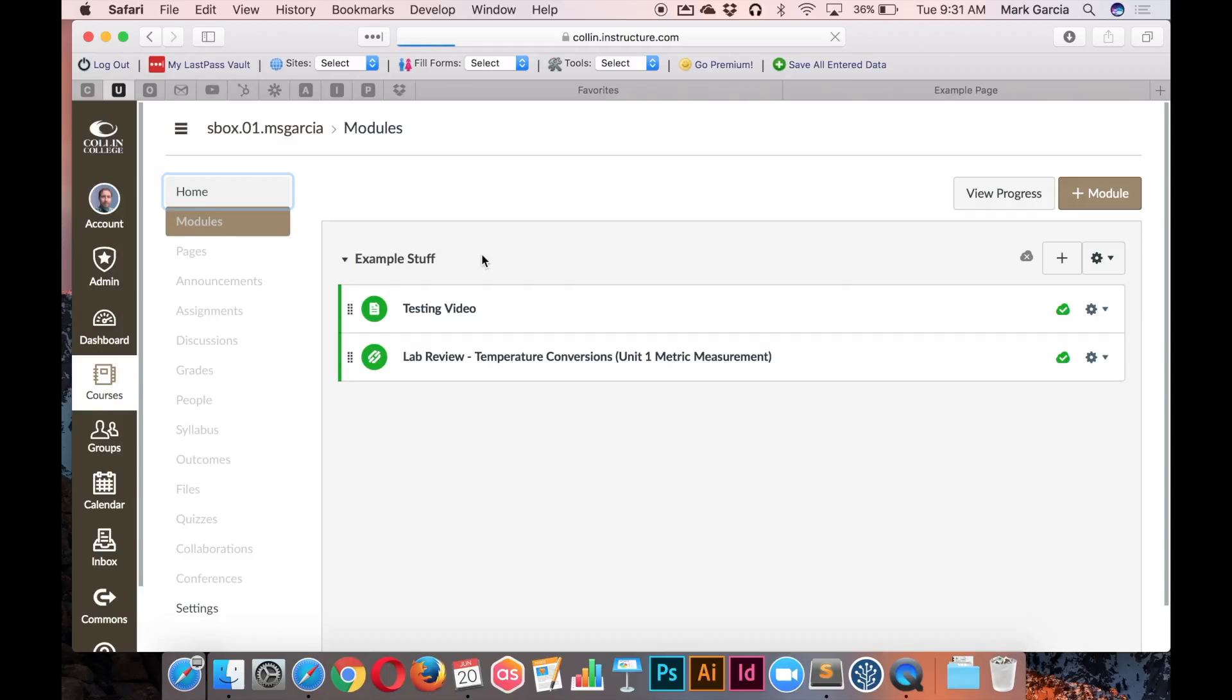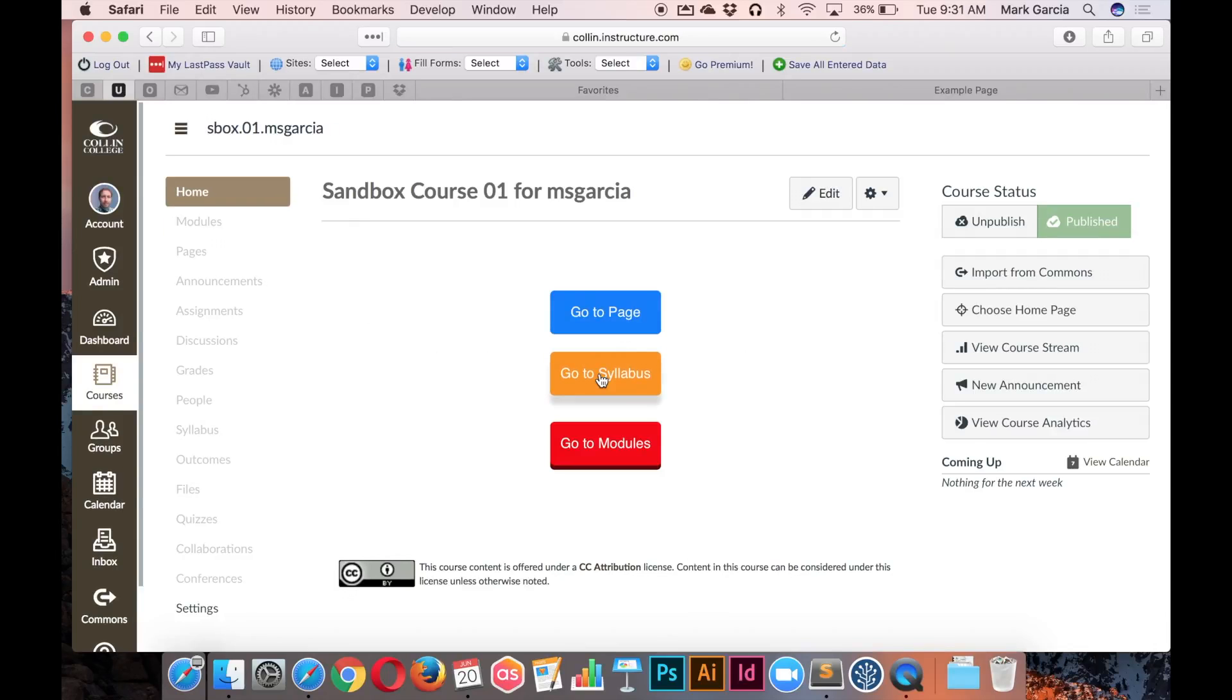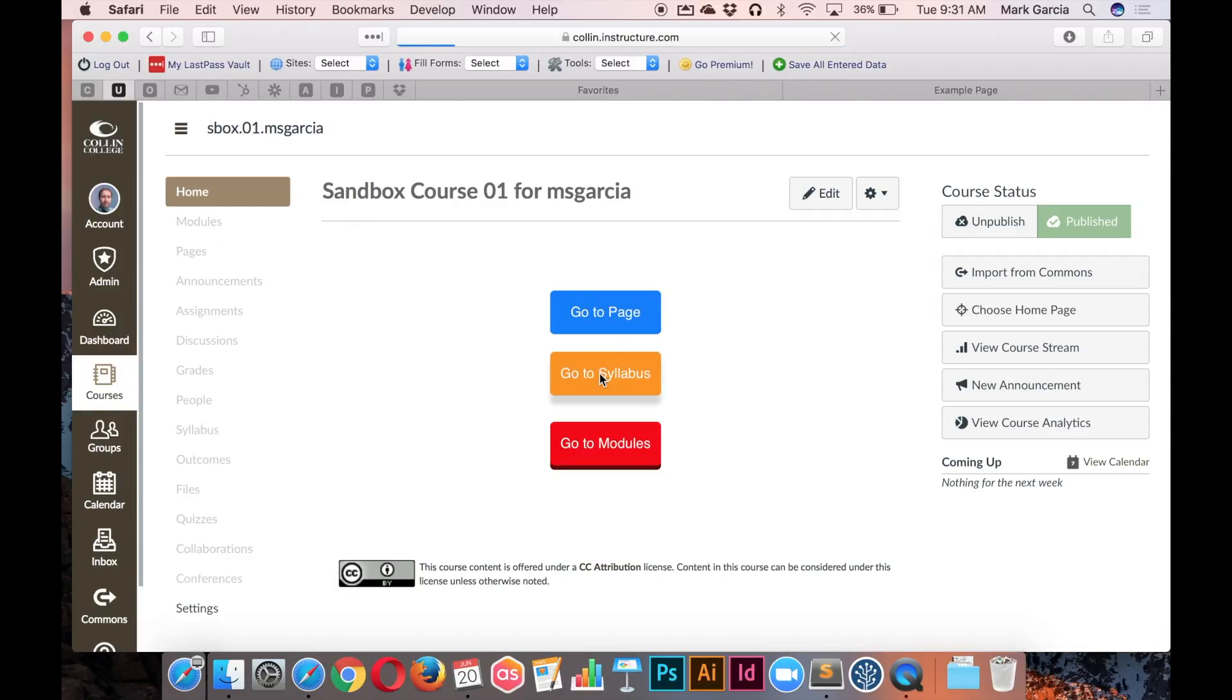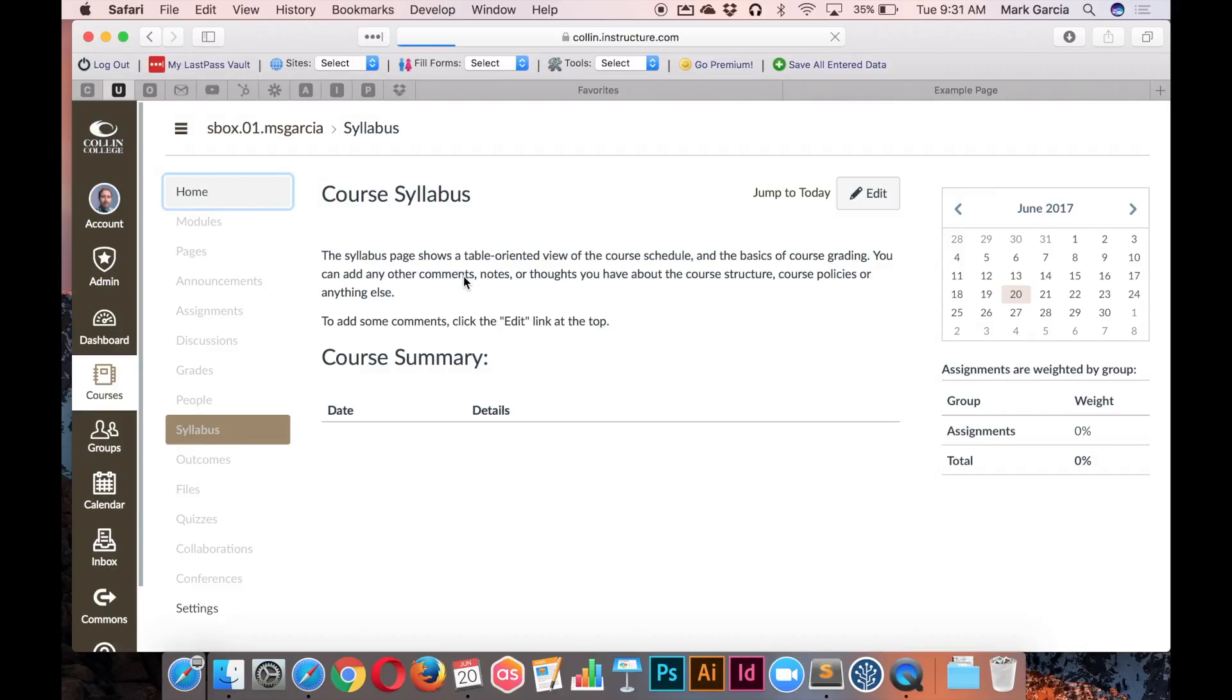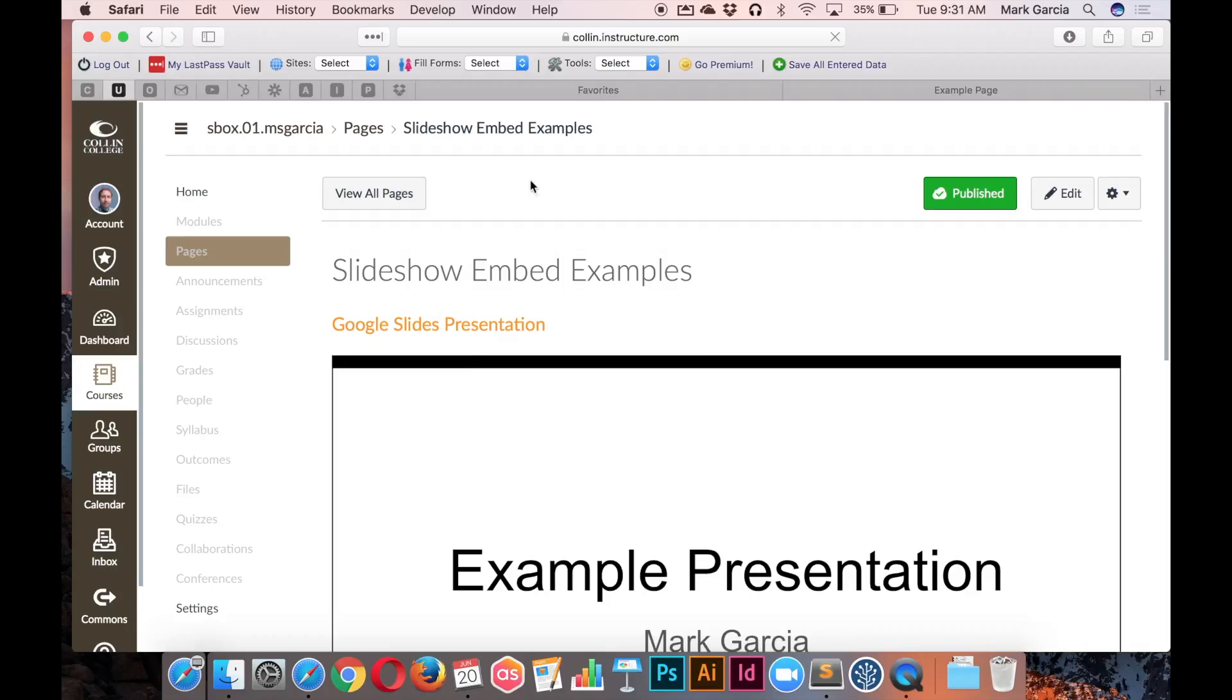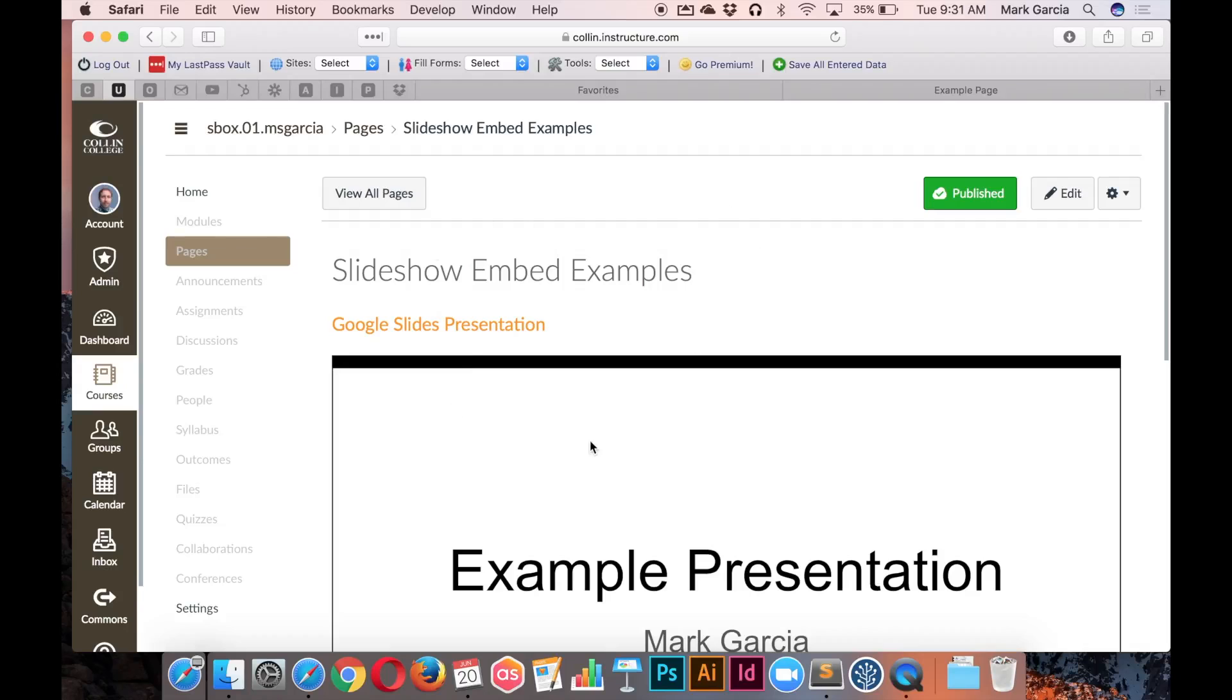And I can test it for all of those links. So if I click on go to syllabus, it's going to open the syllabus. Awesome. And then if I click on go to page, it's going to open that specific page in the main window.